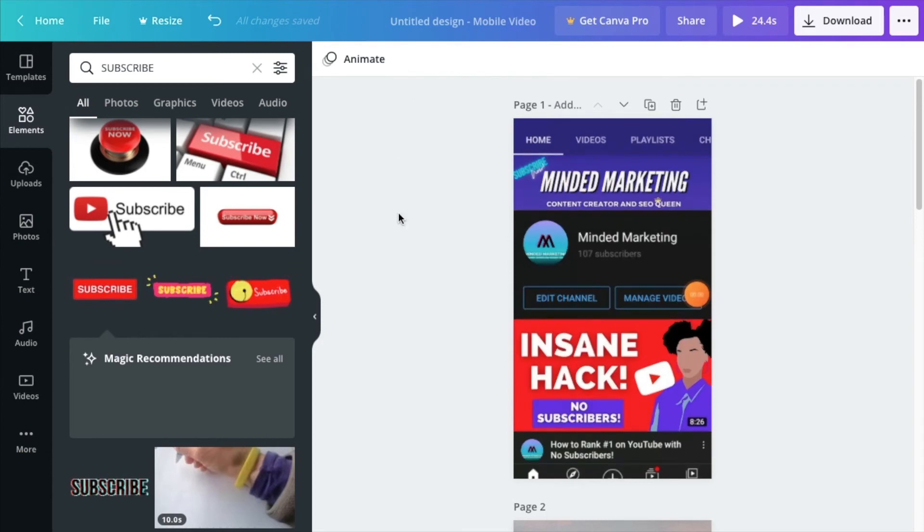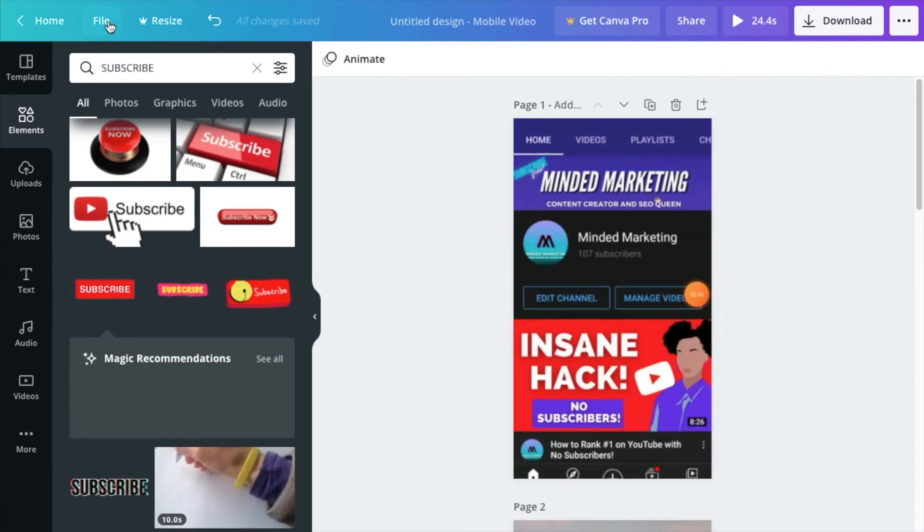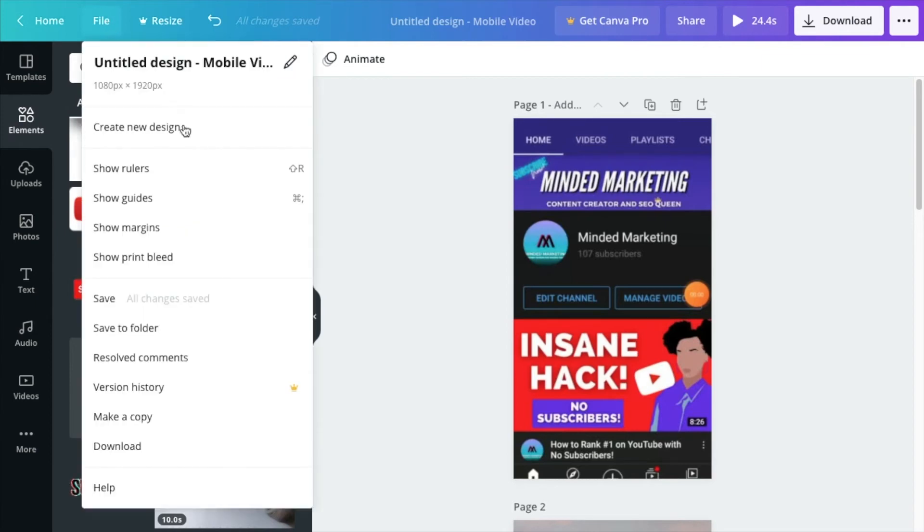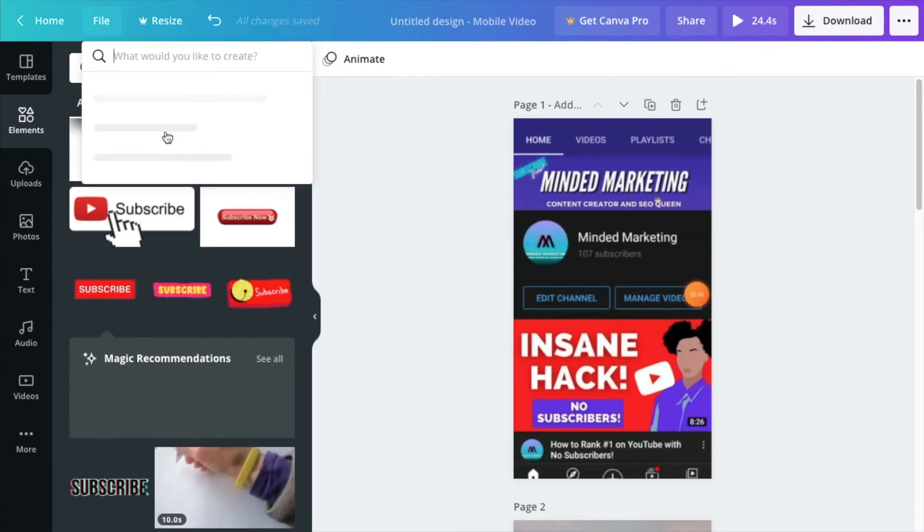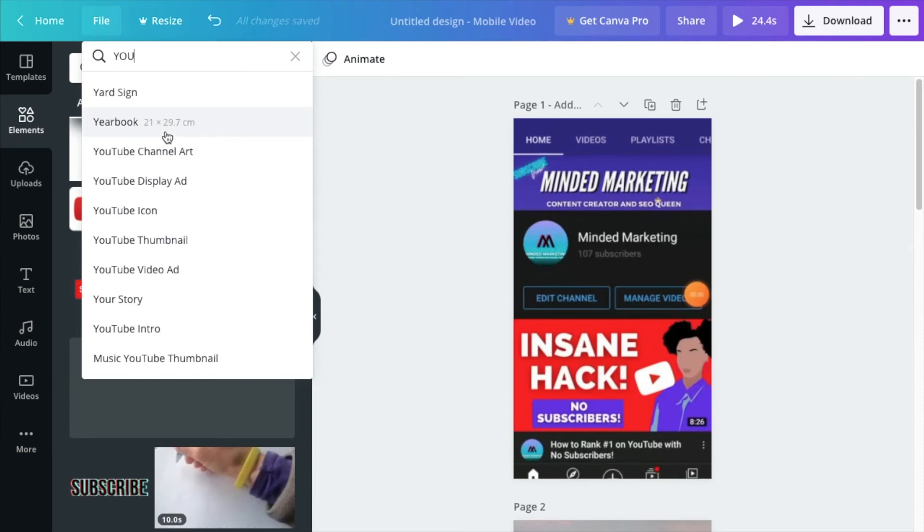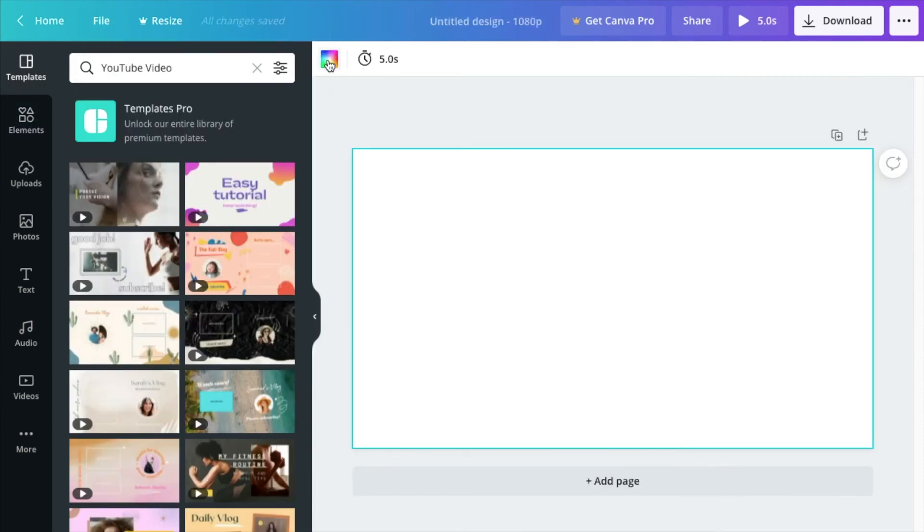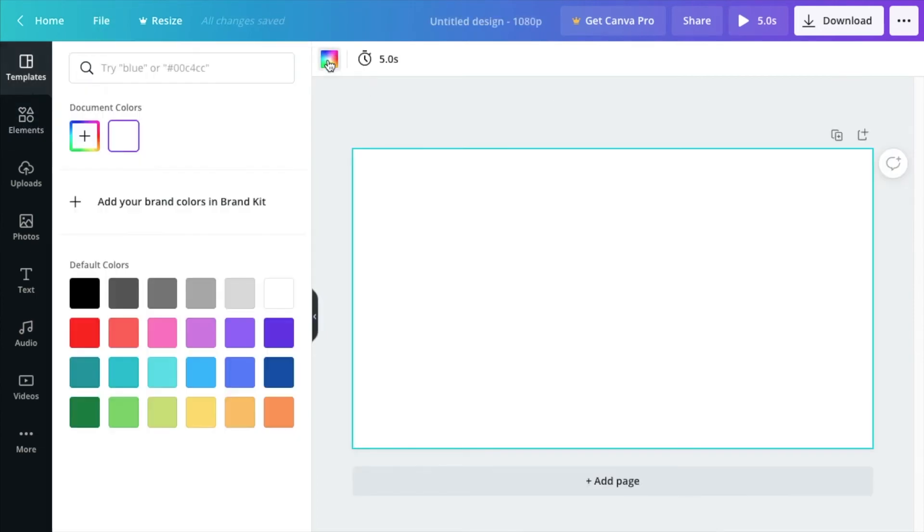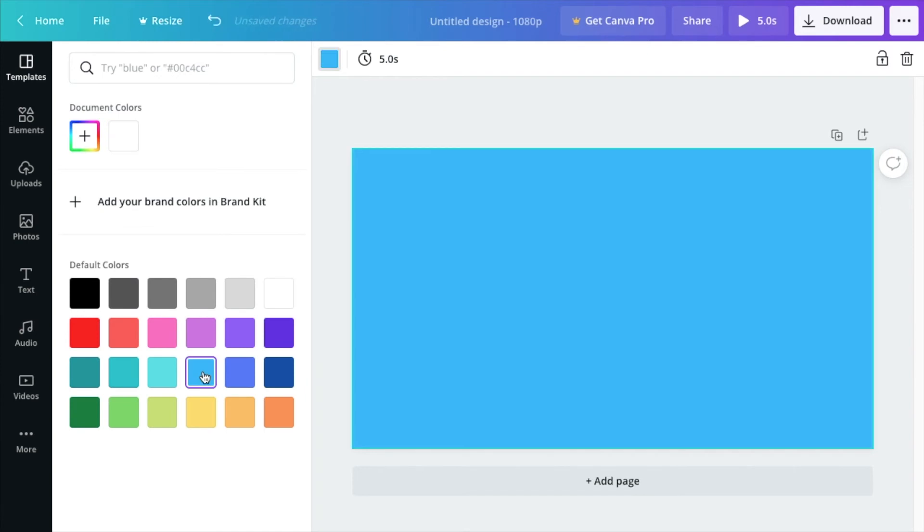The last thing I'm going to show you because I do get questions about is how I make my video intros which are actually super easy in my opinion. But you go ahead and choose file, new design. I'll go ahead and choose YouTube video this time as well. I like poppy colors. First thing I do is choose my background color. I'll just go with this blue because why not?